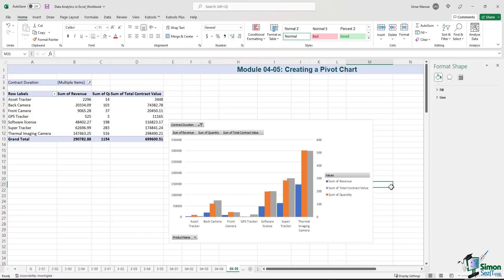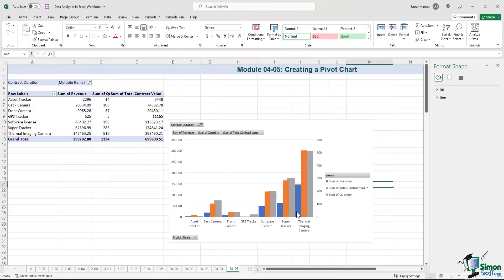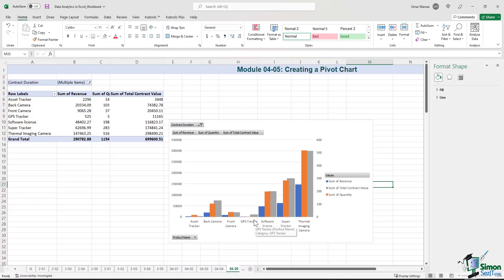We can now clearly see that when we talk about the thermal imaging camera, we have over 500 units, 516 to be exact. And then we have the super tracker, the software license, and so forth. We hardly have any GPS trackers, so the company might want to order some more GPS trackers to have some inventory on hand.